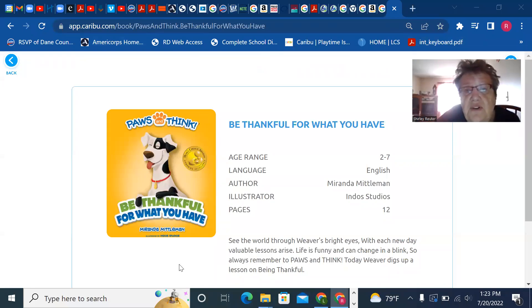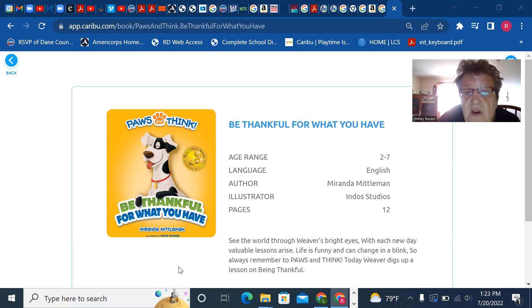Be thankful for what you have by author Miranda Middleman, and illustrator in those studios.